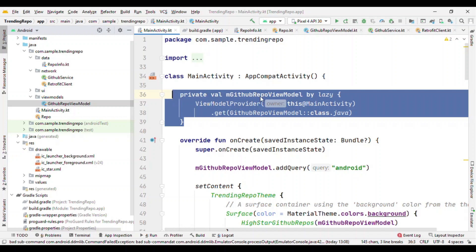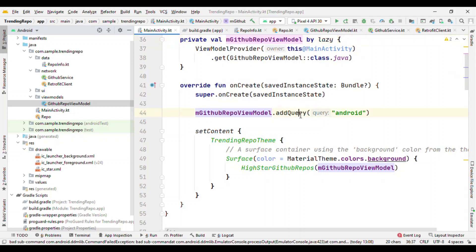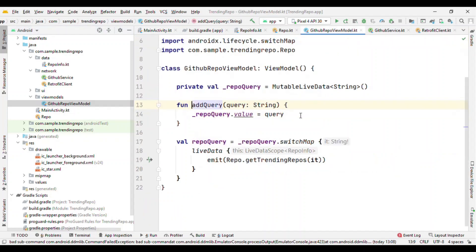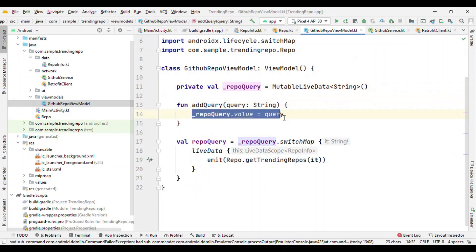So here it's a global one that I'm calling this addQuery. This addQuery parameter is nothing but changing the value for this MutableLiveData, and as soon as the value gets updated, this will get triggered.